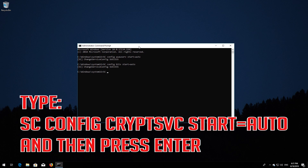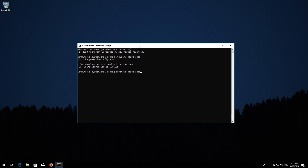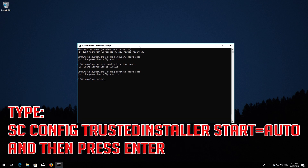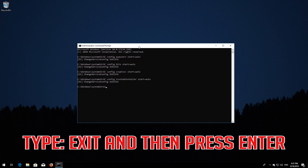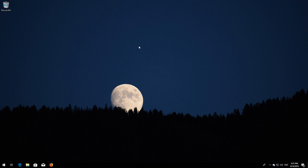Type: sc config cryptsvc start=Auto and then press Enter. Type: sc config trustedinstaller start=Auto and then press Enter. Type exit and press Enter. Restart your computer.